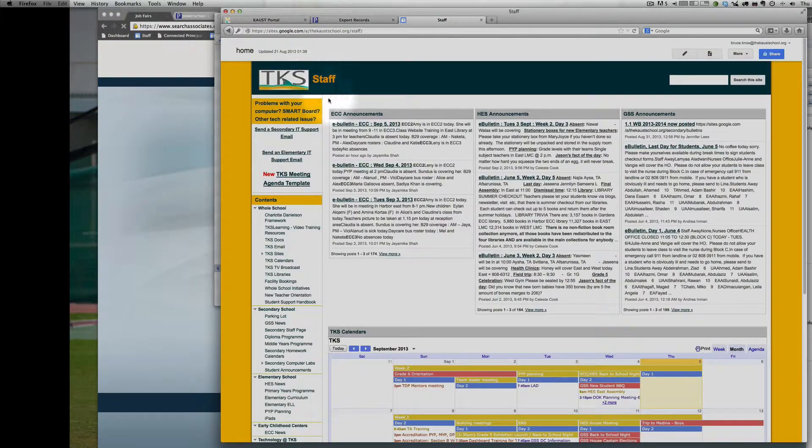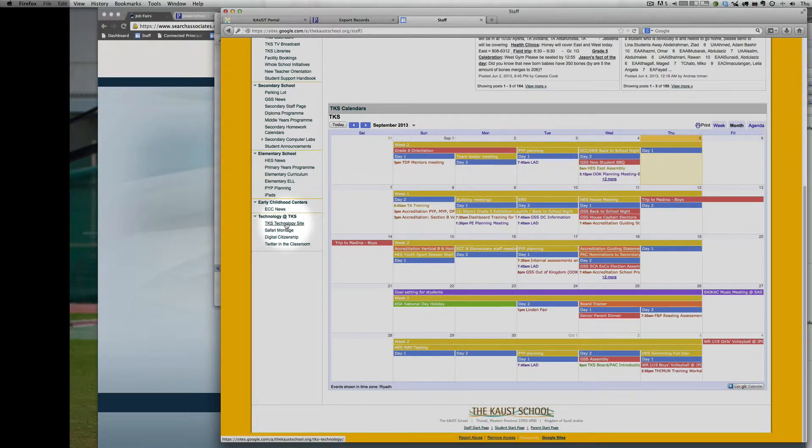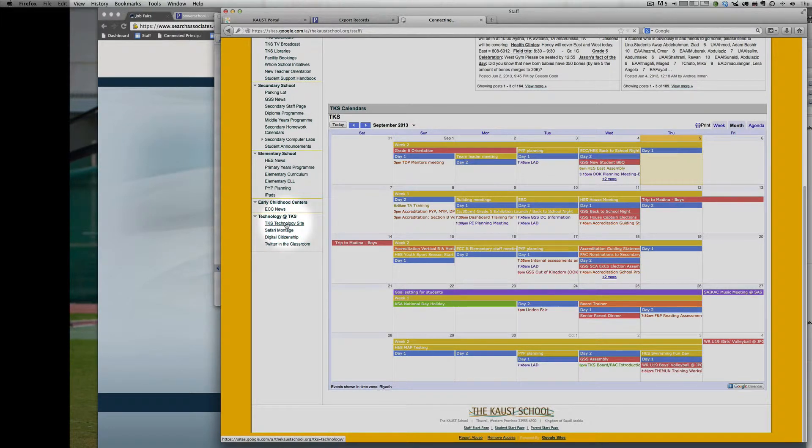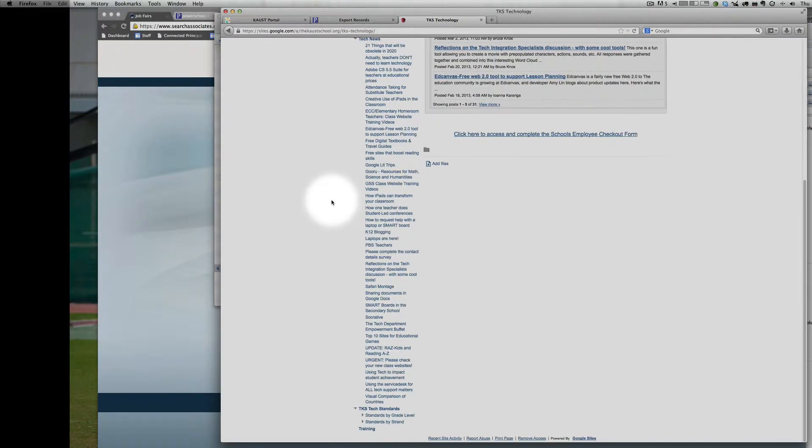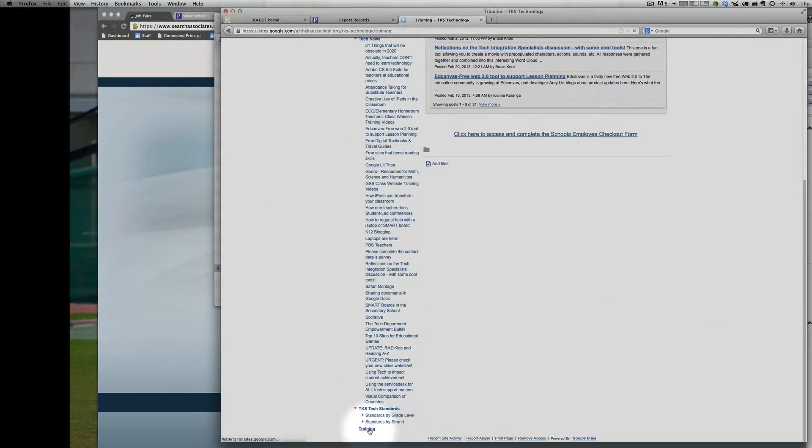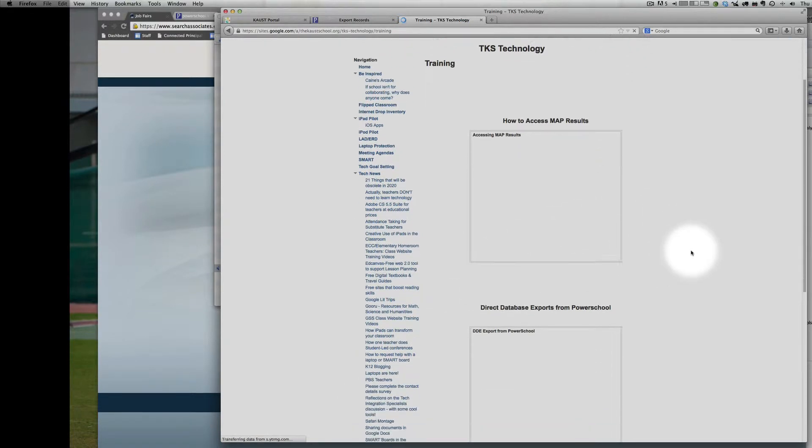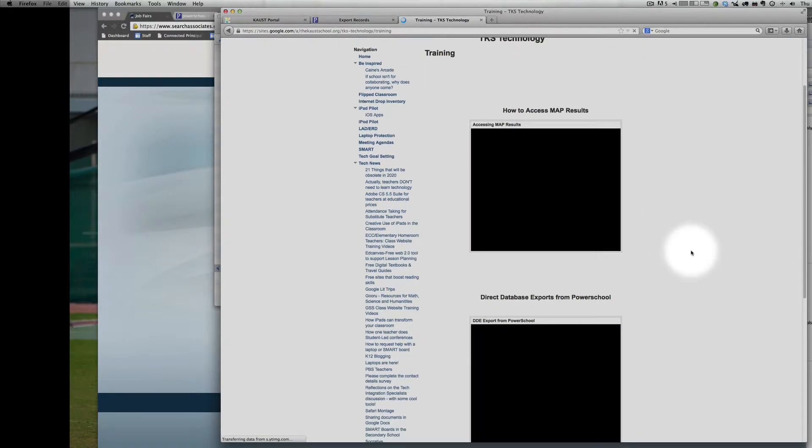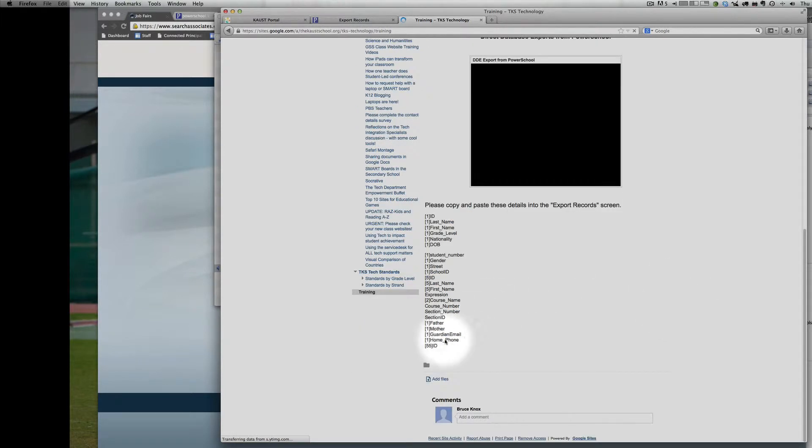To get this list, jump over to the Staff Start page. Scroll to the bottom to the TKS Technology site. And at the bottom, there's a training link. And then you should be seeing this video here. And underneath it is the list.